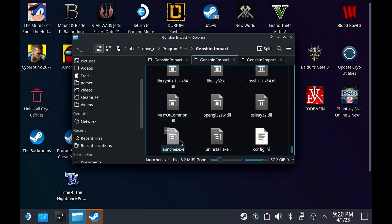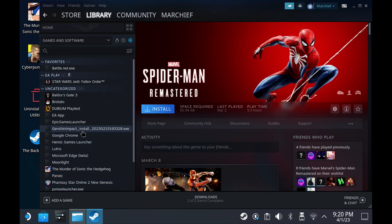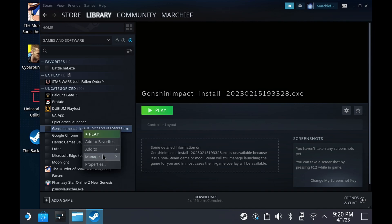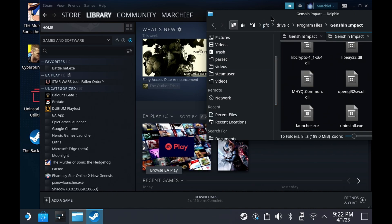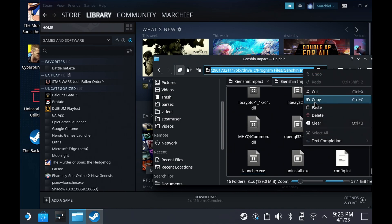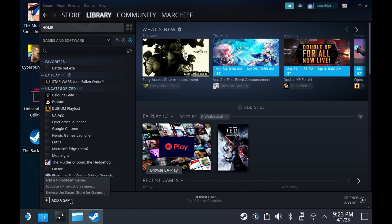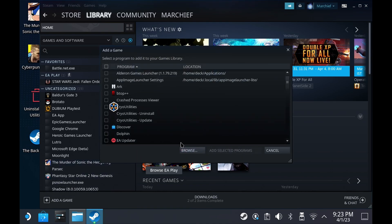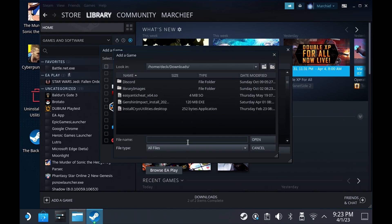The launcher.exe is what you want to add to your Steam library next. You can go ahead and remove the installer from your library now by going to the right-click menu, then Manage and Remove Non-Steam Game from my Library. If you're using a keyboard and are familiar with keyboard shortcuts, you can copy the path to that launcher.exe. Then when you Add a Non-Steam Game again, you can paste the path into the file name section and hit Open — note that right-clicking and hitting Paste doesn't work in this pop-up.